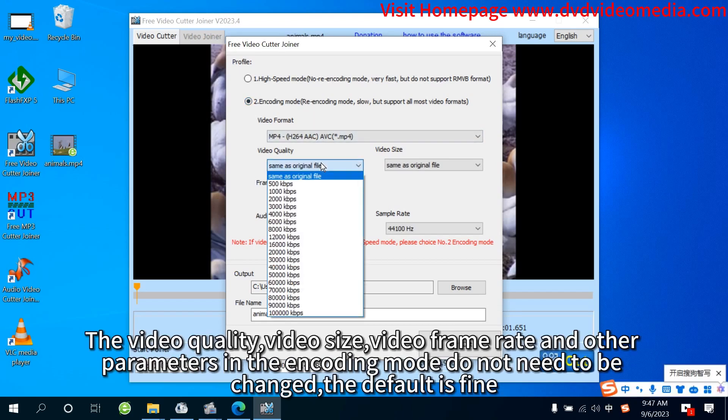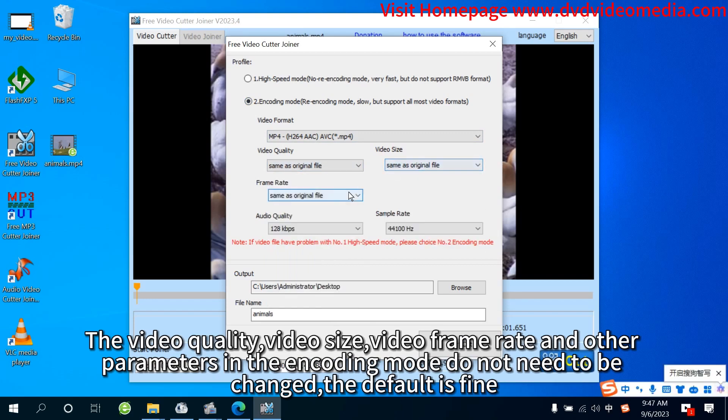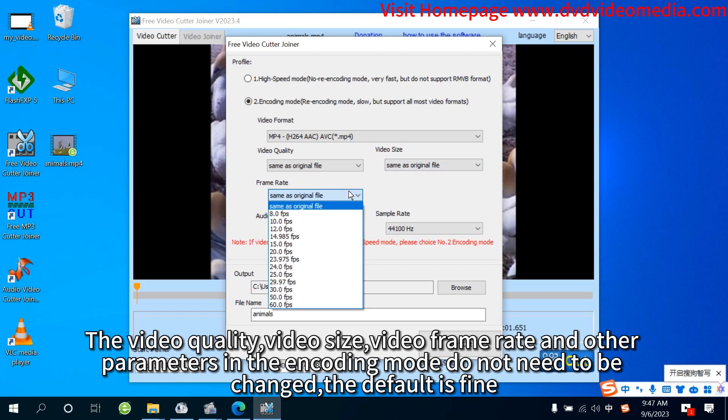The video quality, video size, video frame rate, and other parameters in the encoding mode do not need to be changed. The default is fine.